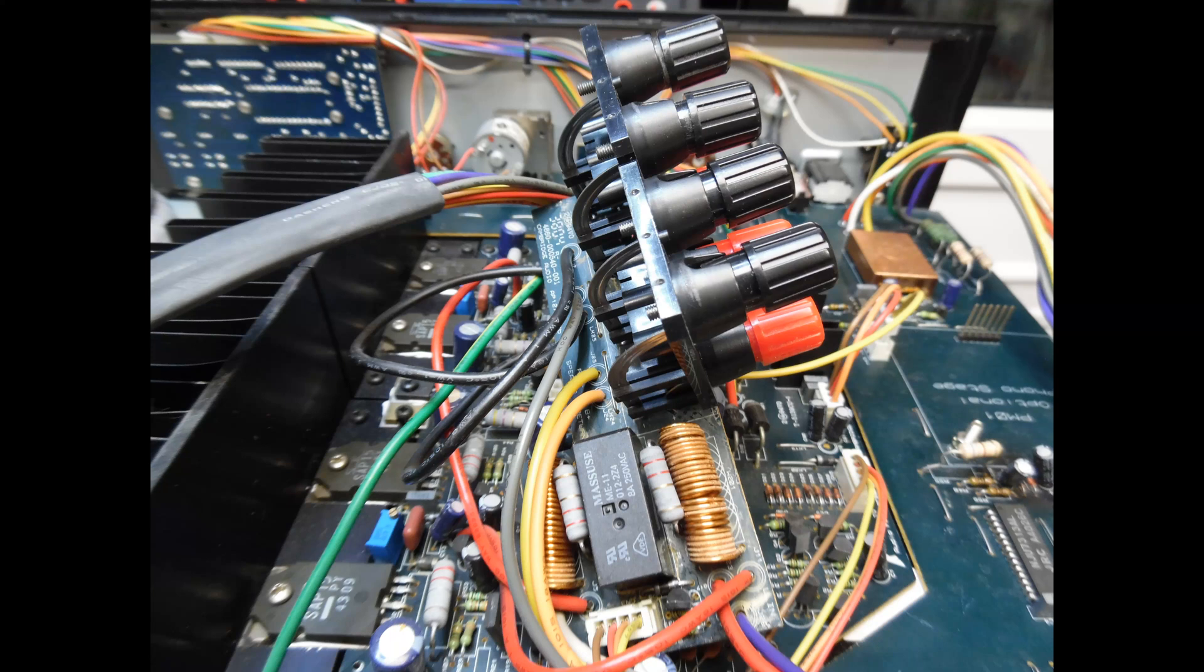And then here you can see that this is the speaker protection relay, and this is on the speaker protection circuit board. So again over time they become oxidized, can cause distortion and intermittent loss of sound, so I just replaced those relays.